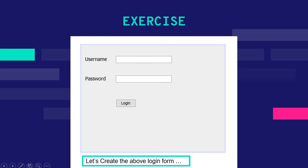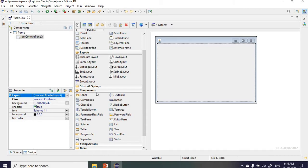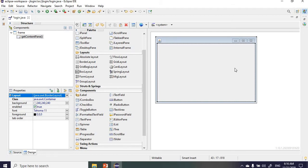Let's switch over to Eclipse and get started. This project was generated from the previous video when we were installing Window Builder. You can rewatch that video to get to this point. In the Window Builder interface, we have our palette on the right with different containers and components we can make use of.